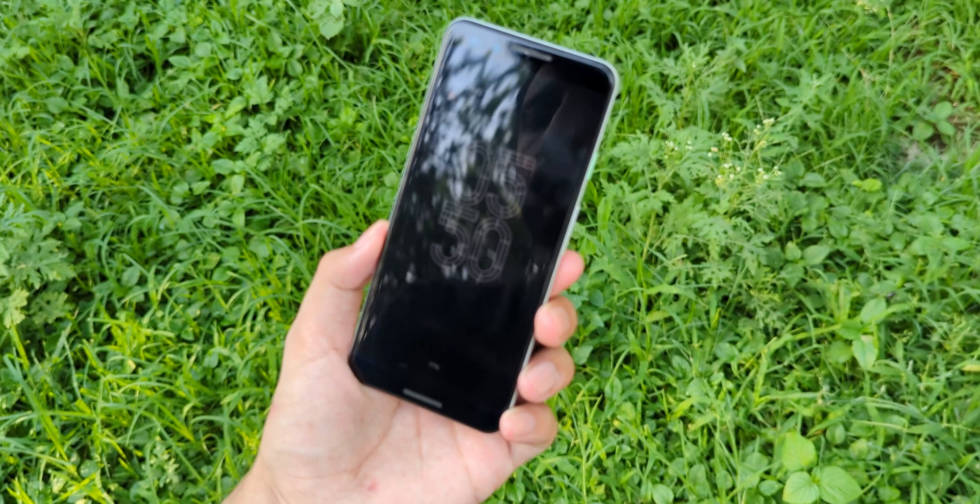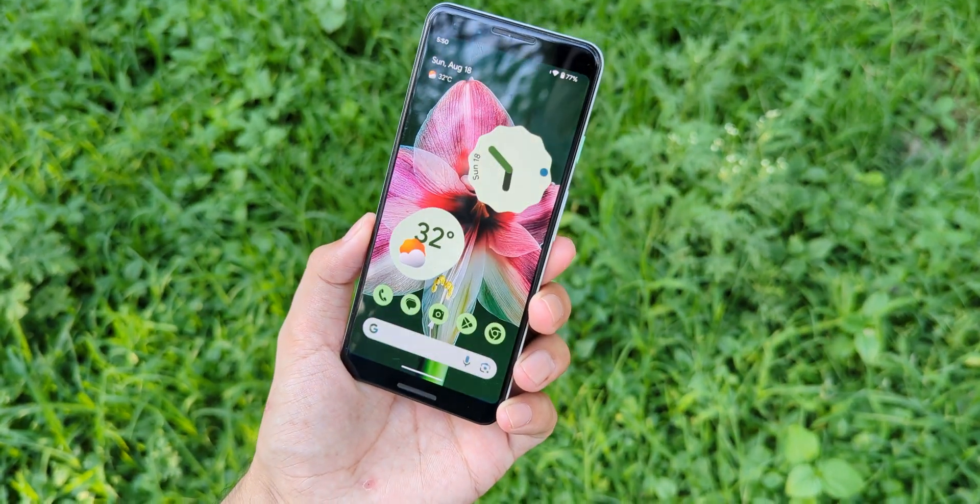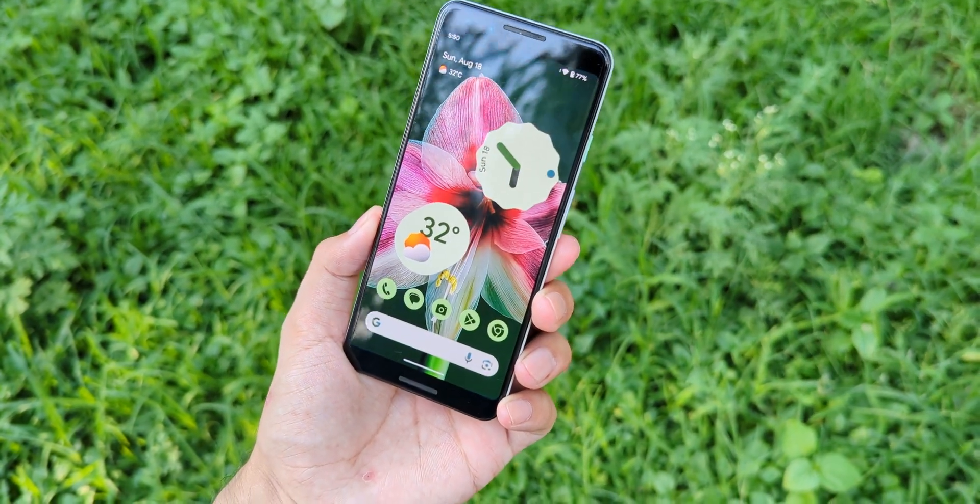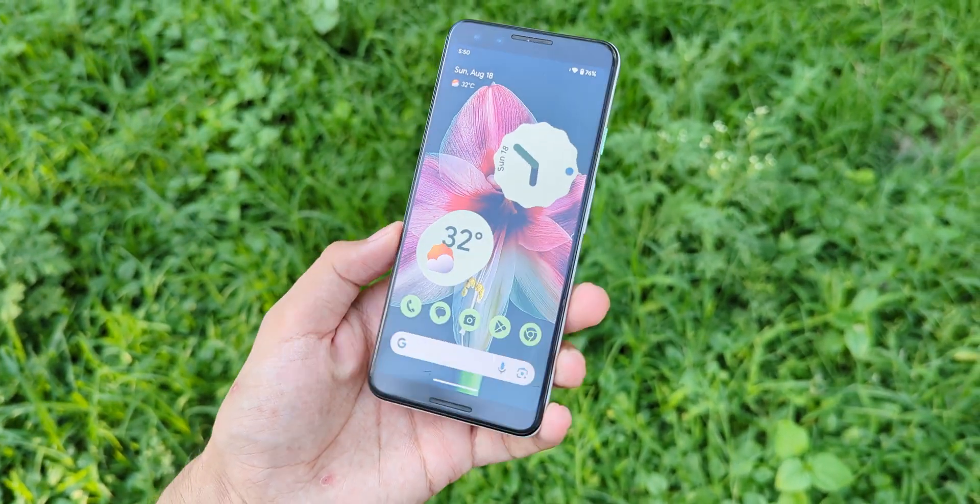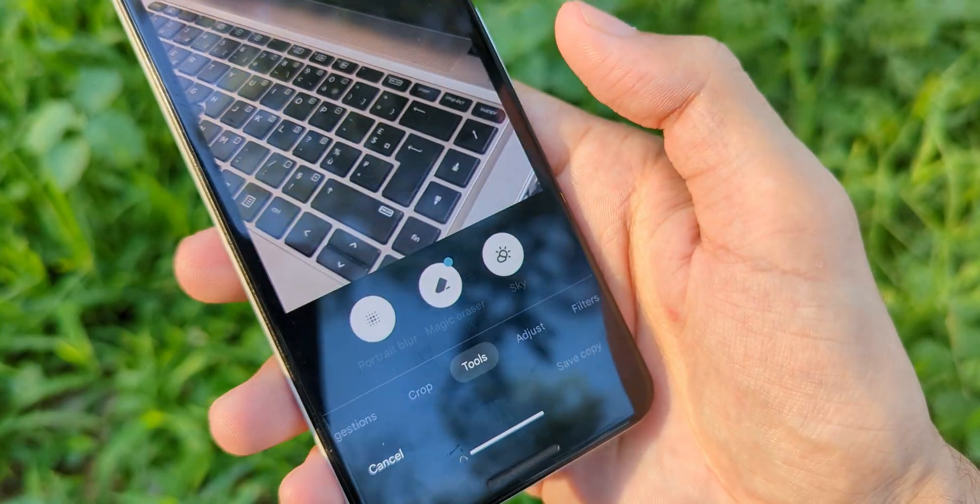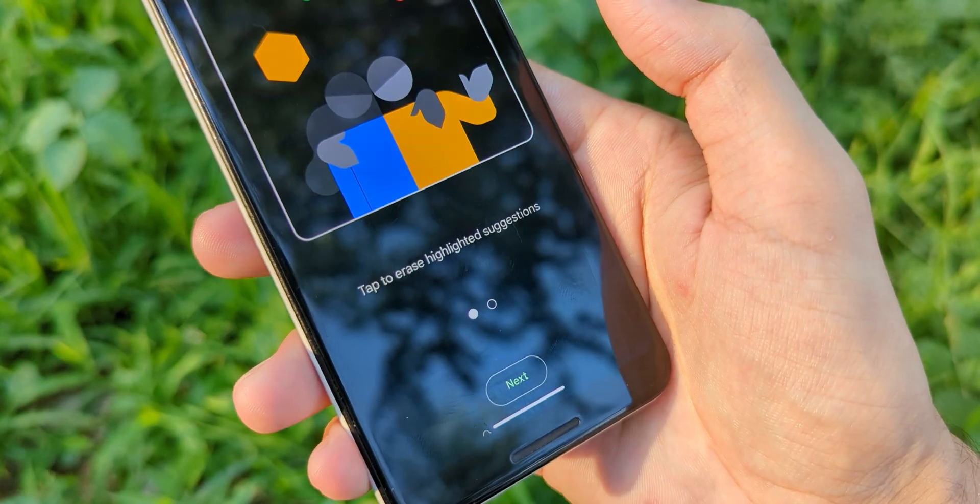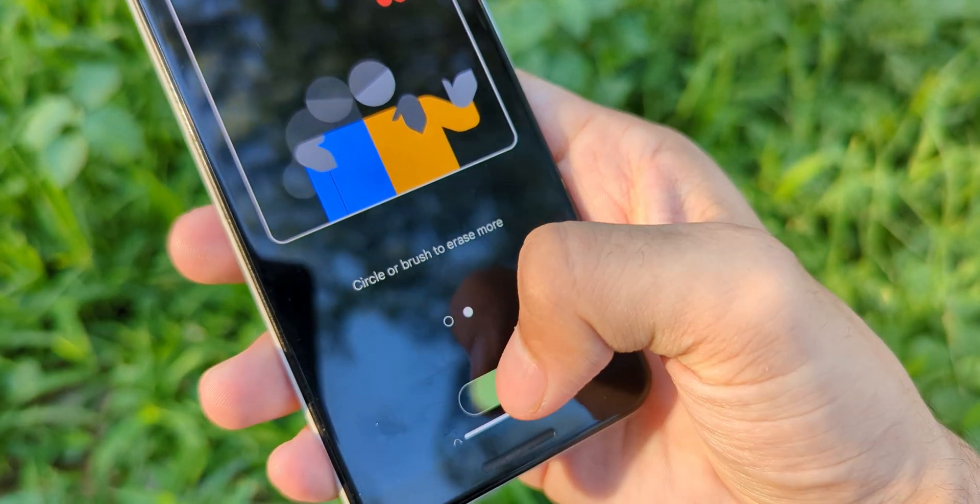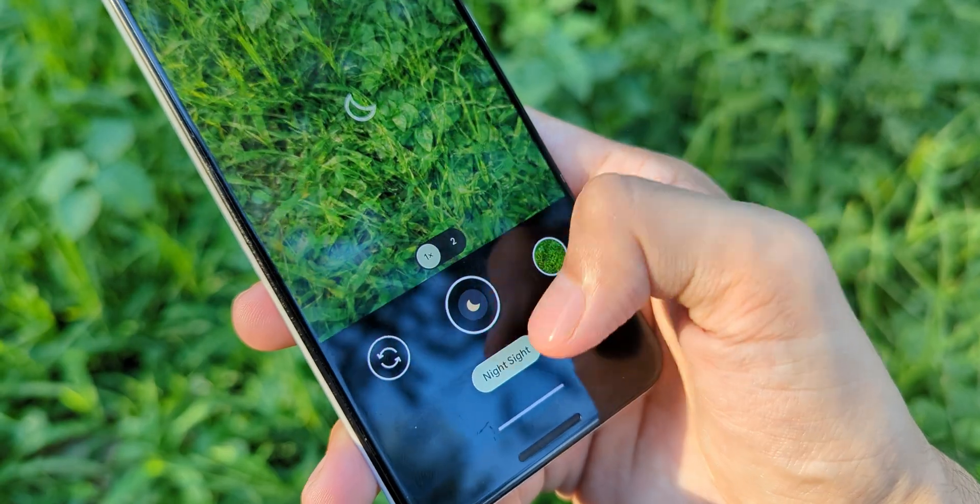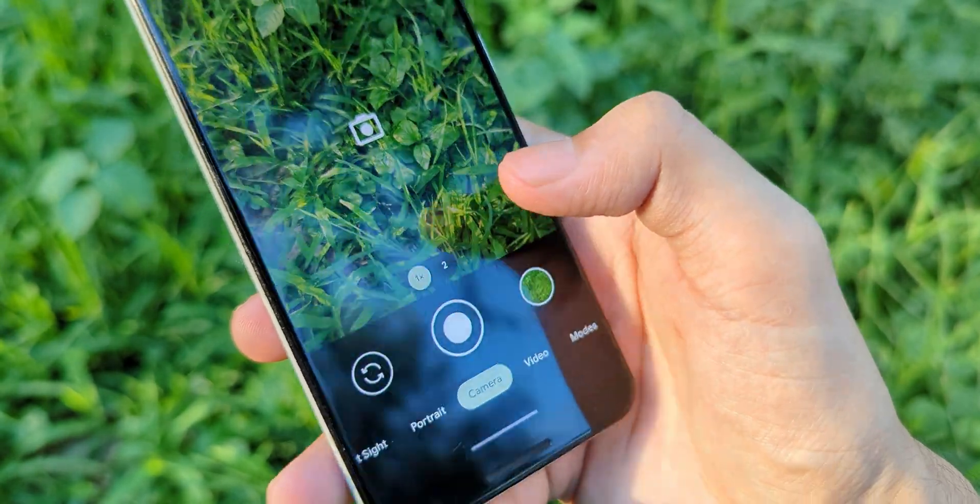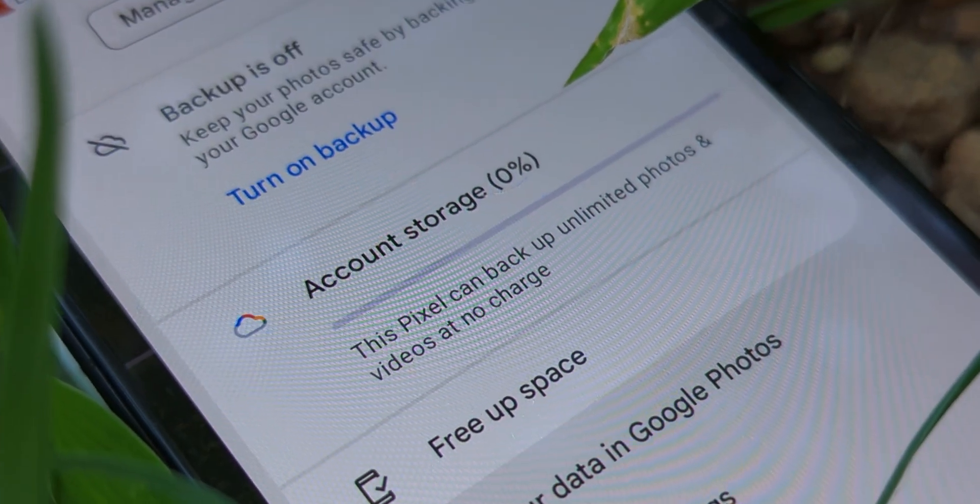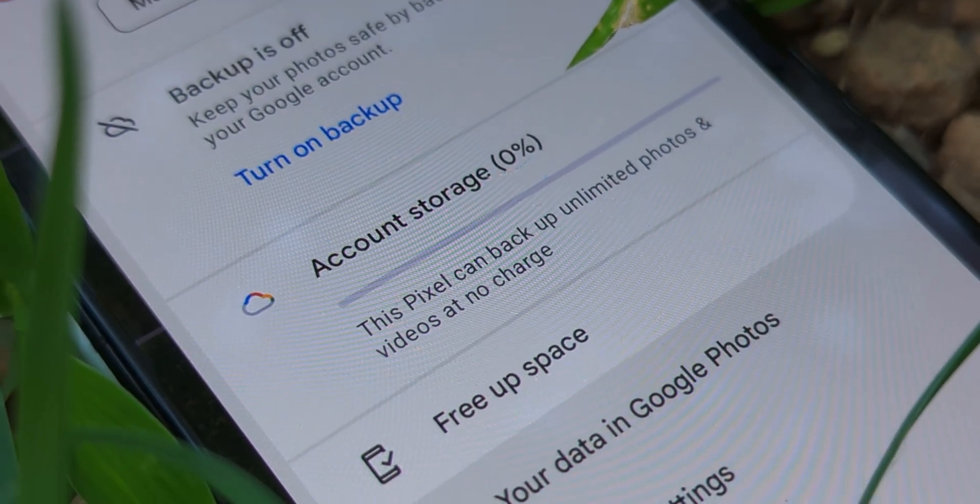Some of the standout features in this ROM include Face Unlock, which as you can see in this test works like a charm. There's also Magic Eraser in the Photos app, significant improvements in camera quality, and one of my personal favorites, unlimited photo backup on Google Photos.